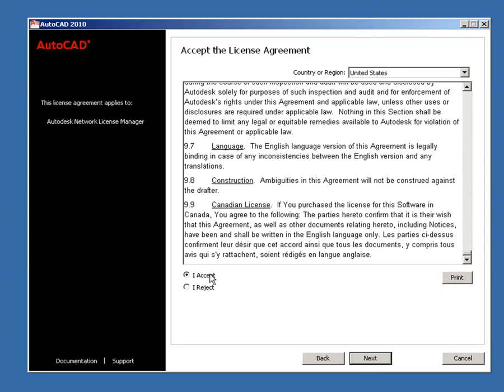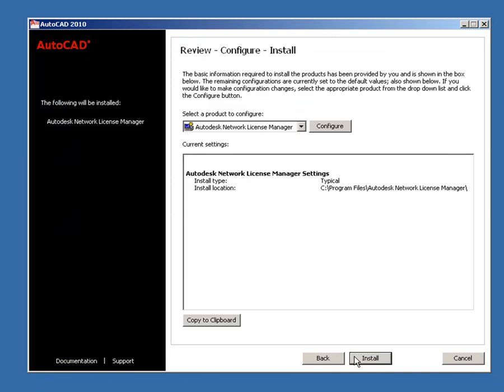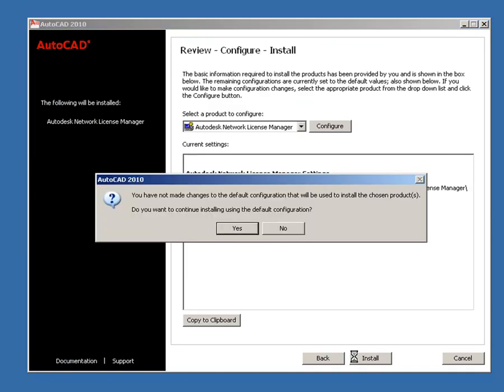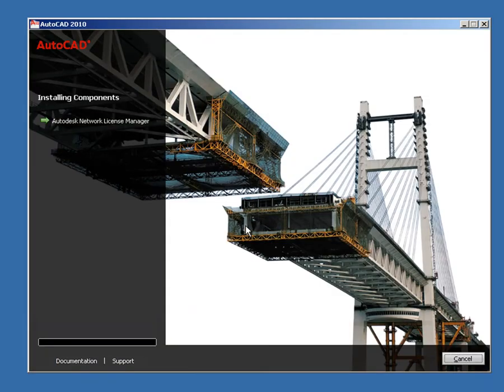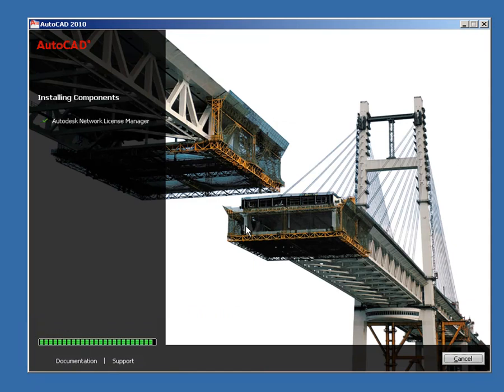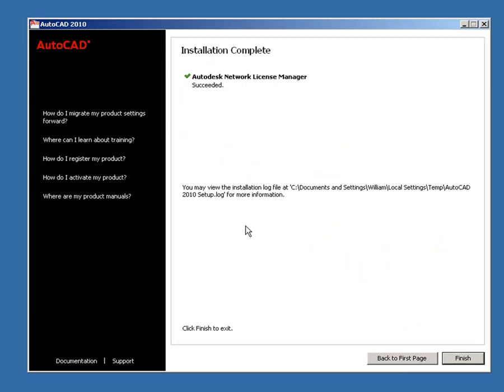Read through and accept the software license agreement. Click Next. Click Install to accept the default location and install the license manager. Click Yes when prompted to confirm that you want to accept the default location. After installation, click Finish from the Installation Complete screen.